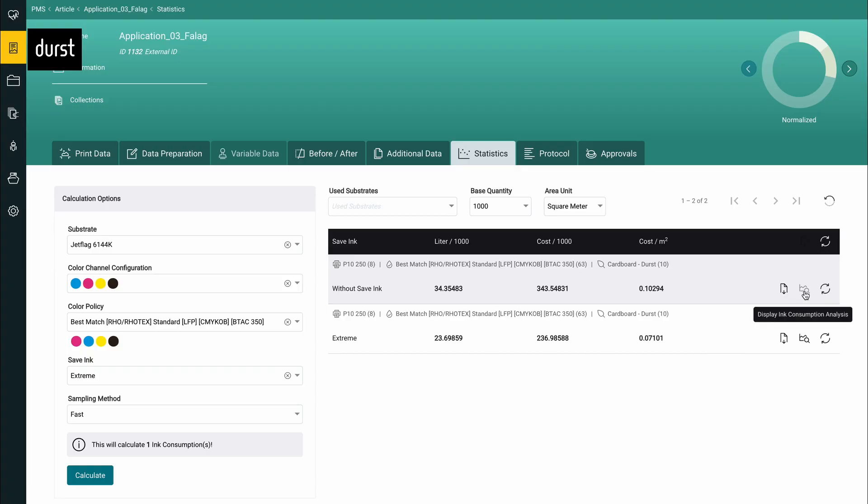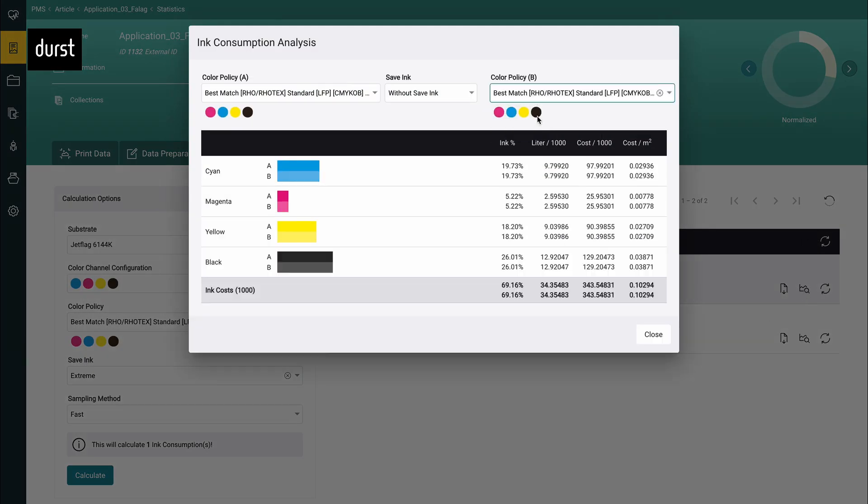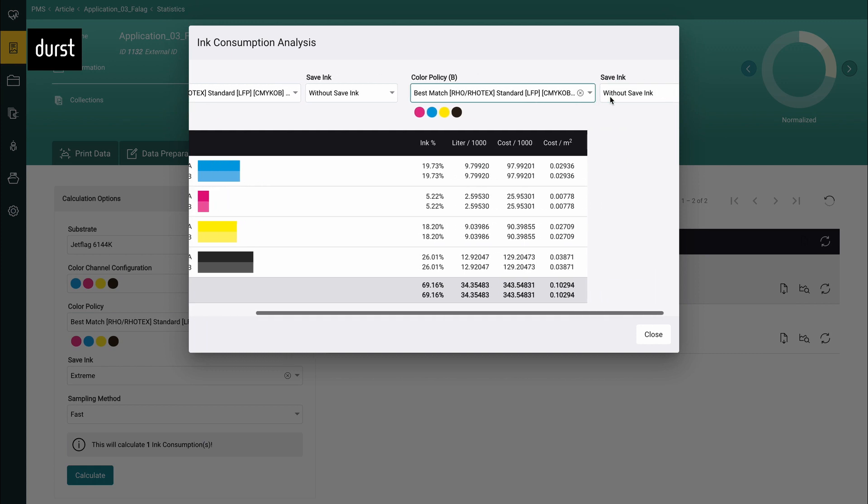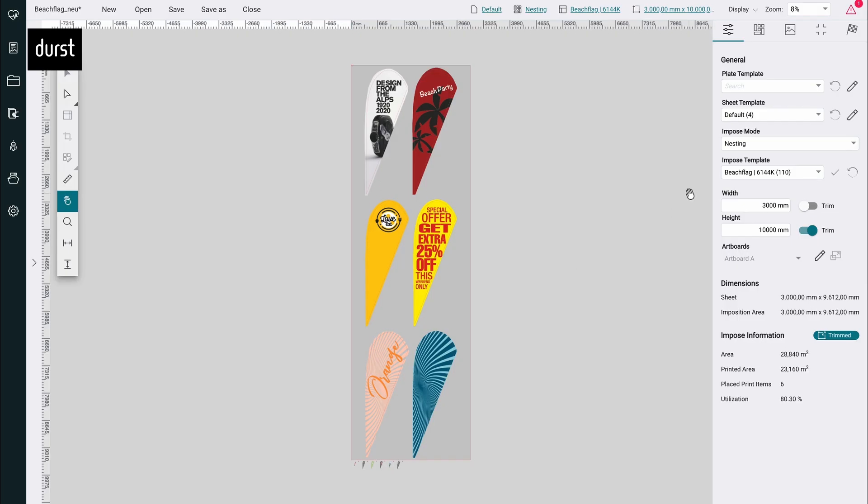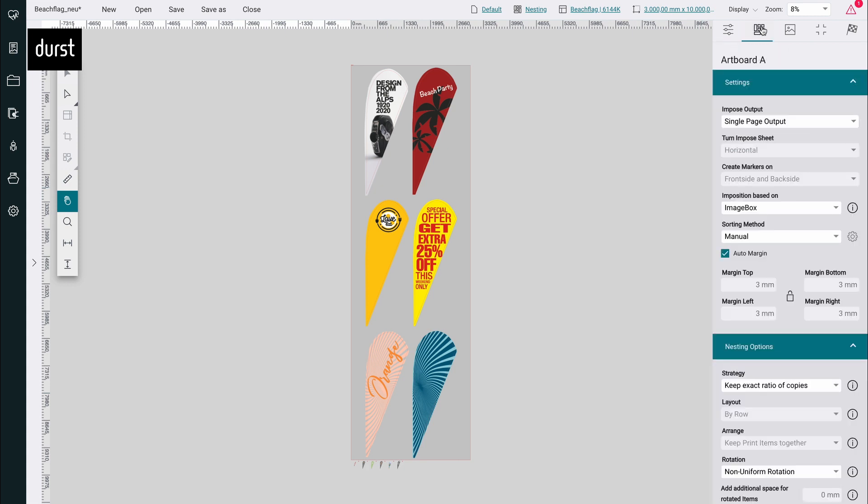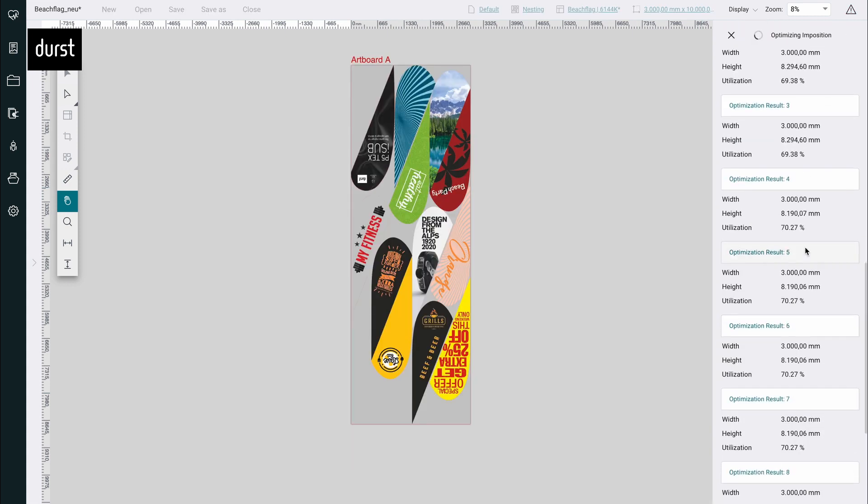Pre-defined ink profiles allow ink consumption to be significantly reduced while guaranteeing outstanding color accuracy. The integrated editor generates material saving in position and optimizes substrate usage.